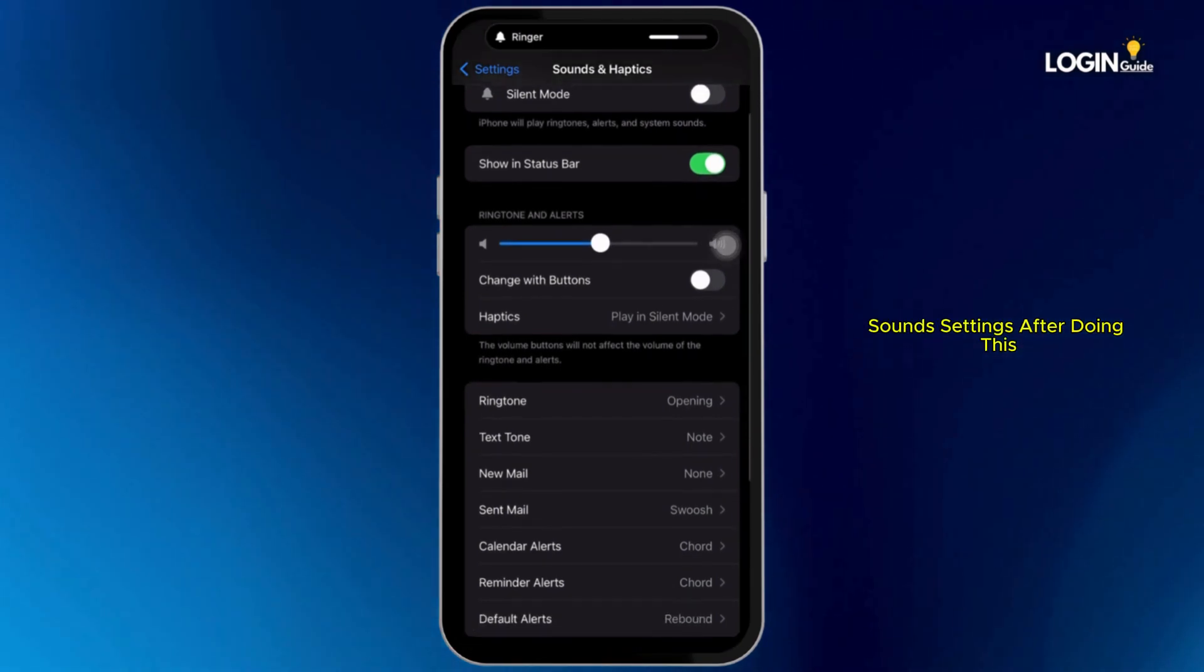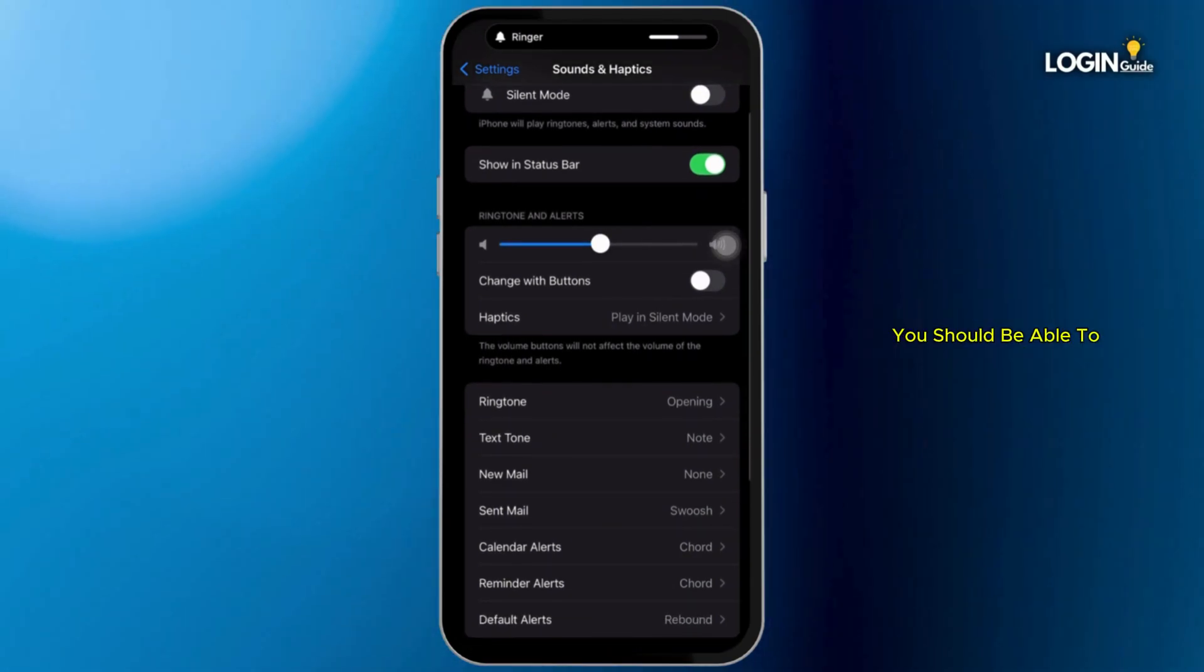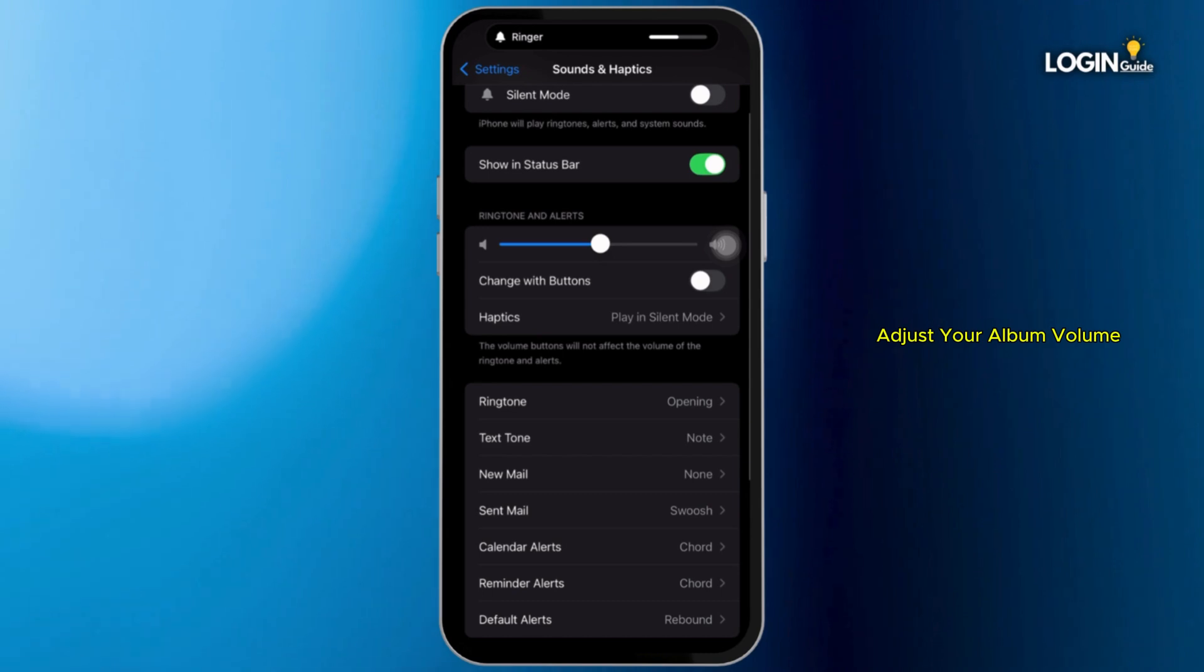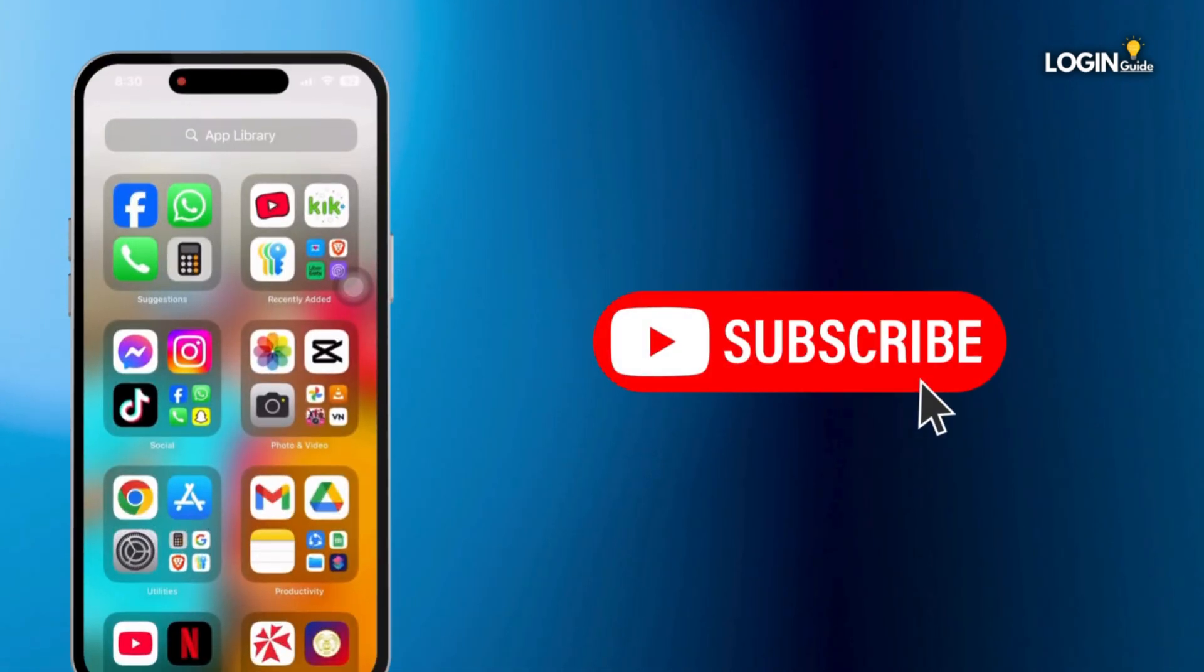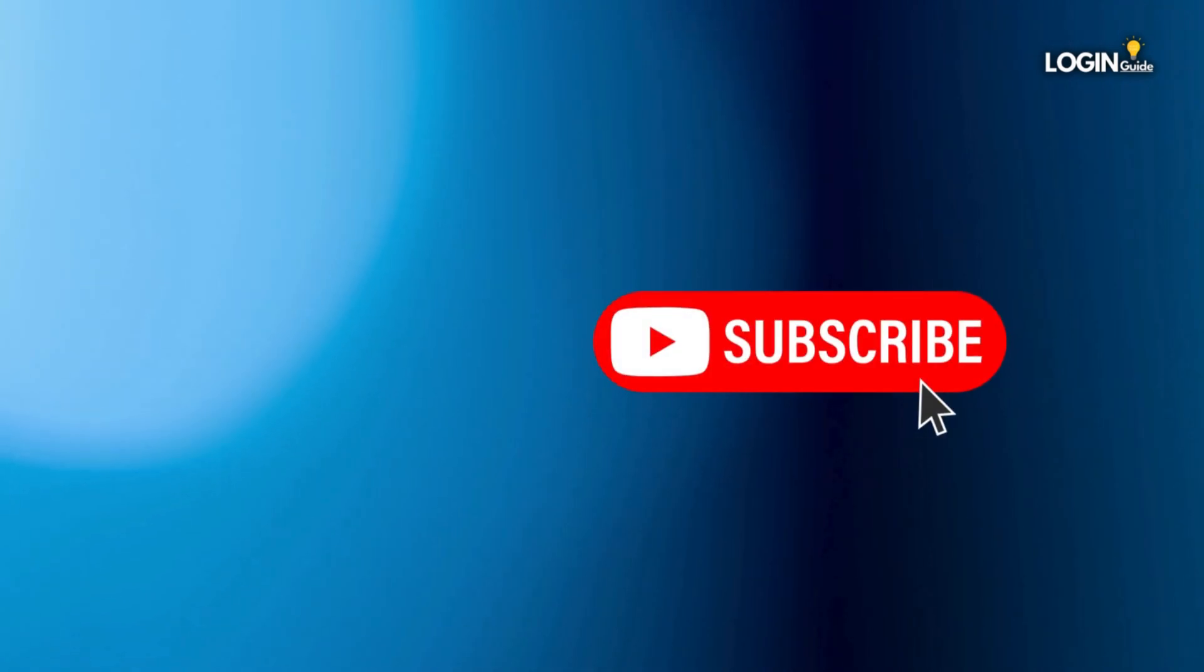After doing this, you should be able to adjust your alarm volume. So that is it for this video. I will see you in the next one. Thank you.